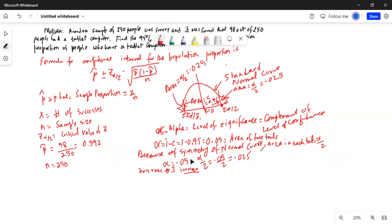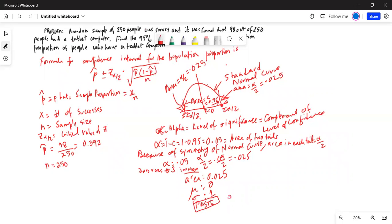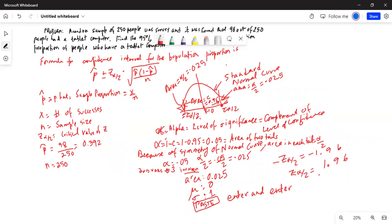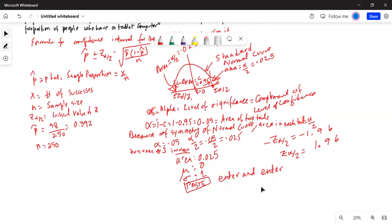Using the calculator (invNorm), with area = 0.025, mean = 0, and sigma = 1 for the standard normal curve, we find that minus z-alpha/2 is minus 1.96. And by symmetry, z-alpha/2 is positive 1.96.